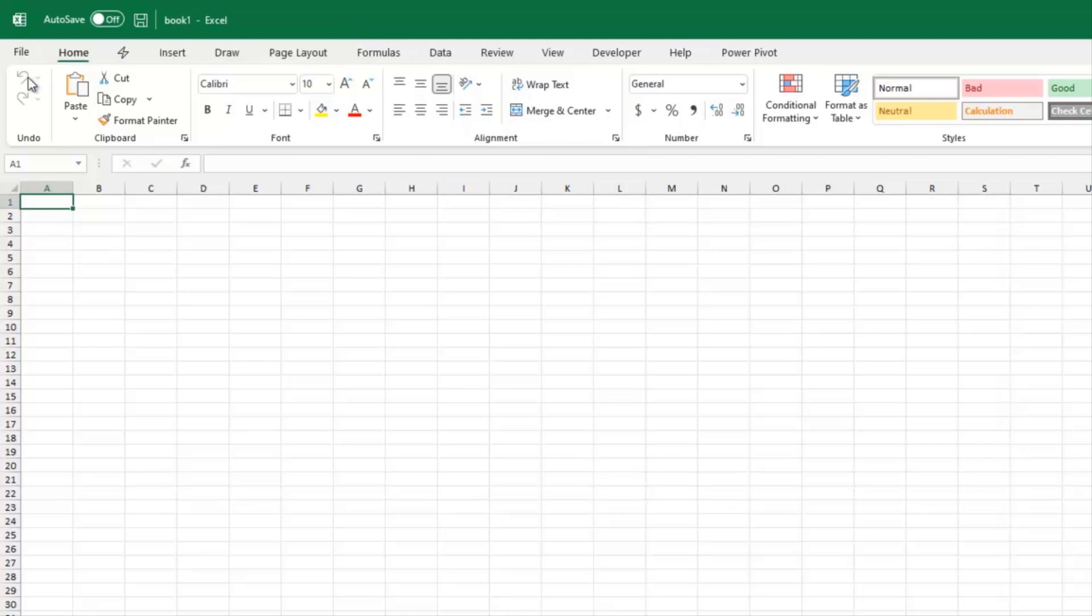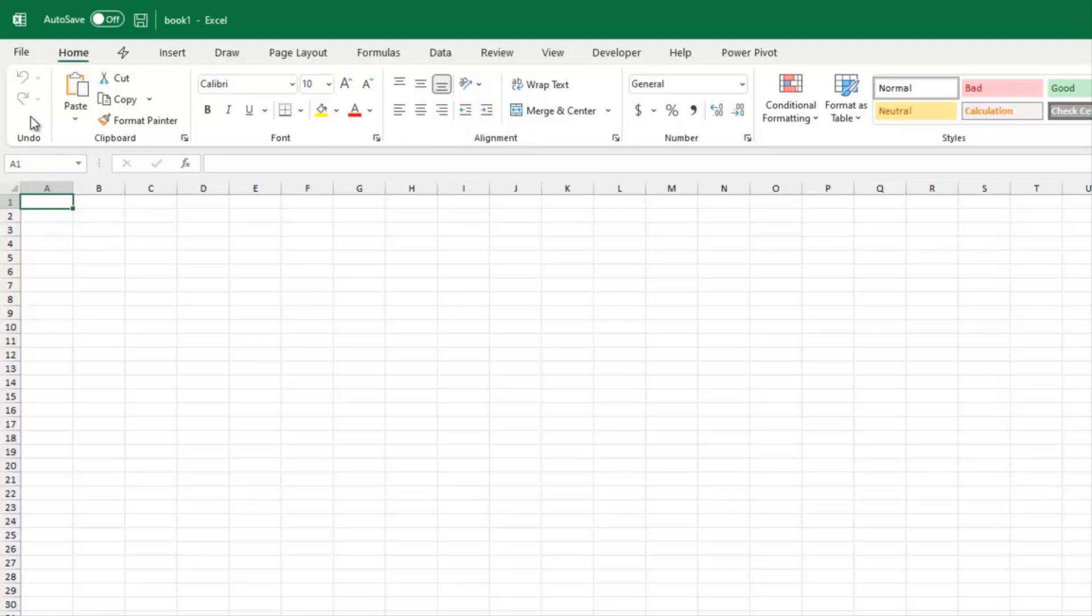That means that undo and redo have had a move from the quick access toolbar down here into the home tab. Now that's a real treat for everyone who's spending the summer writing books. I'm updating three books. That means that all the screenshots that show the home tab have to be updated. But that's good. You know, that gives us something to do.